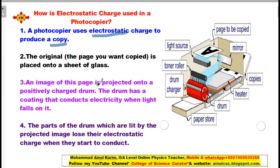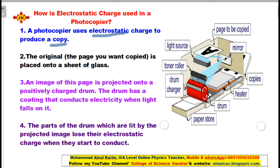An image of this page is projected onto a positively charged drum. The drum has a coating that conducts electricity when light falls on it. The light image from the light source falls on the original page, is reflected from the mirror, and then strikes the drum.